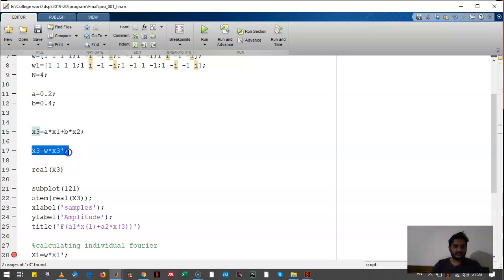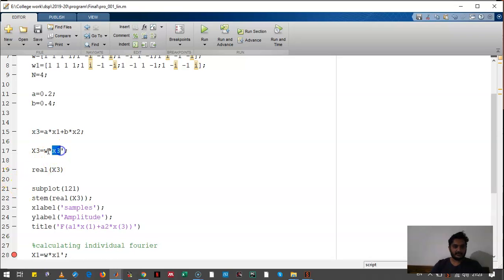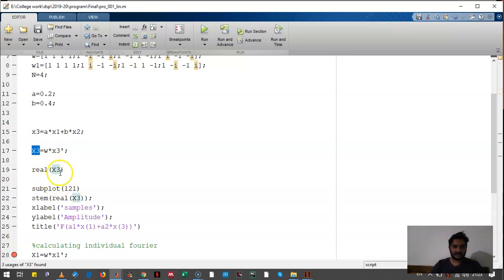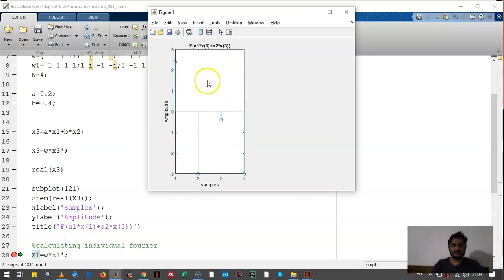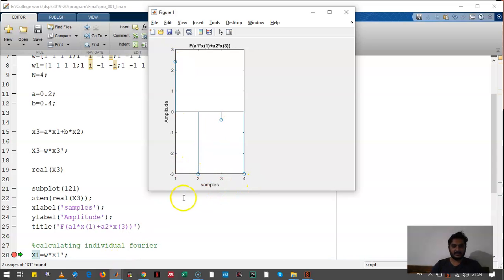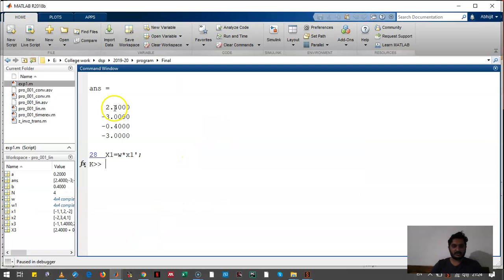Here we had calculated the Fourier transform of X3, that is capital X3, and here we have calculated the real part of that and we have plotted that. Let's see how the output looks like. Okay, so the output is this. Let's see what are the exact values in the command window. So these are the exact values.